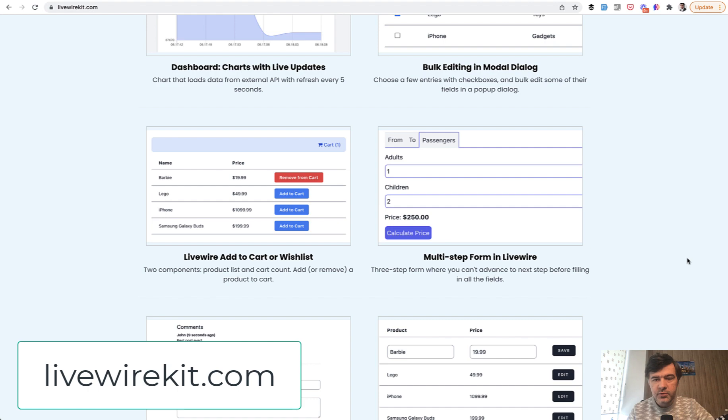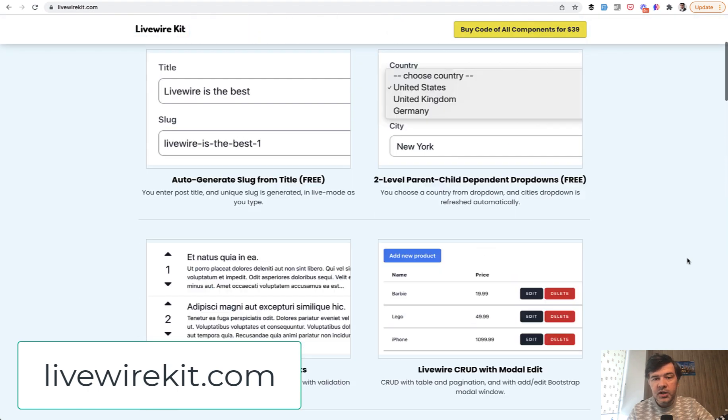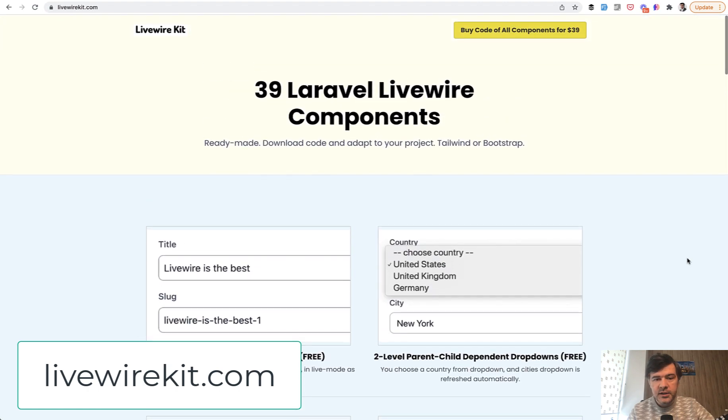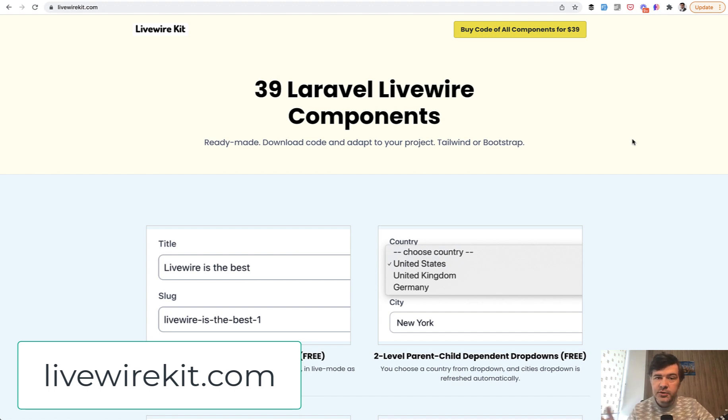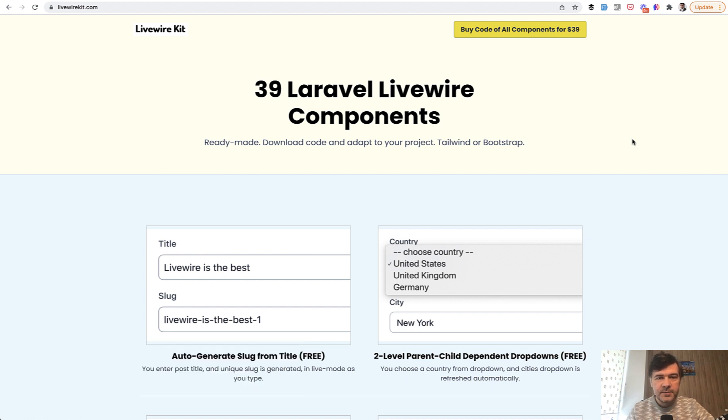You may check that out as well and check out other 39 components, which has a symbolic price of $39 at the moment at livewirekit.com. By purchasing that, you're supporting this YouTube channel so I can continue daily videos for you guys. See you in those other videos.